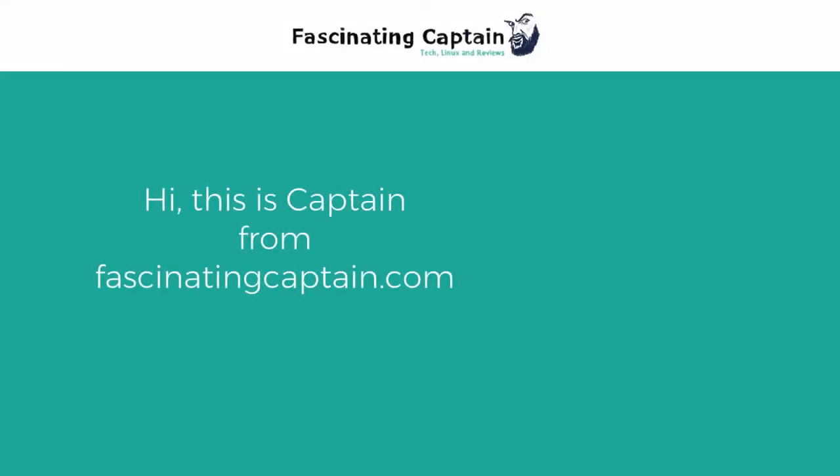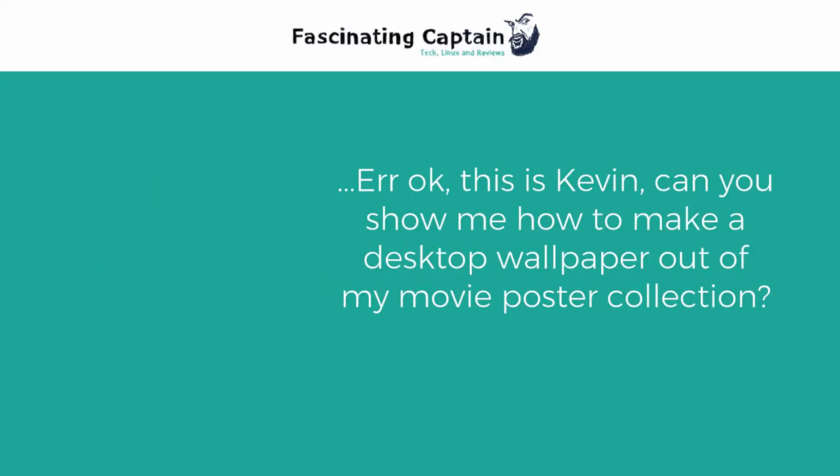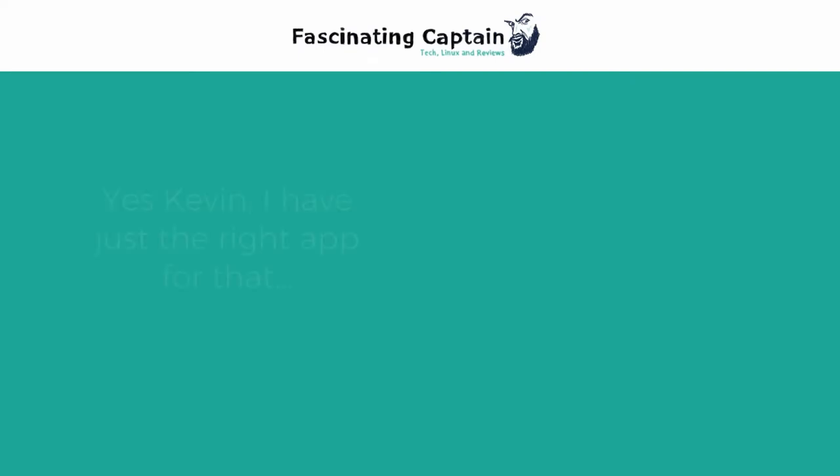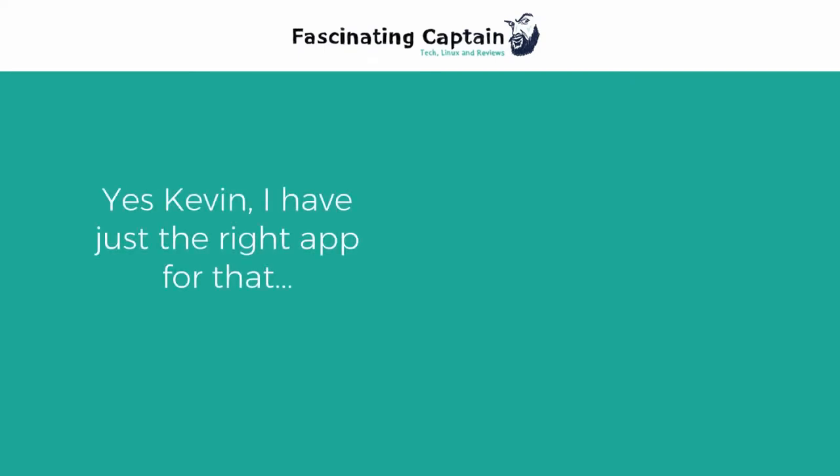Hi, this is Captain from FascinatingCaptain.com. Okay, this is Kevin. Can you show me how to make a desktop wallpaper out of my movie poster collection? Yes, Kevin. I have just the right app for that.